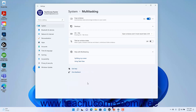The multitasking settings in Windows 11 control settings for snapping windows, showing open windows on multiple desktops, choosing the content the Alt plus Tab keyboard shortcut shows, and enabling or disabling the title bar window shake.